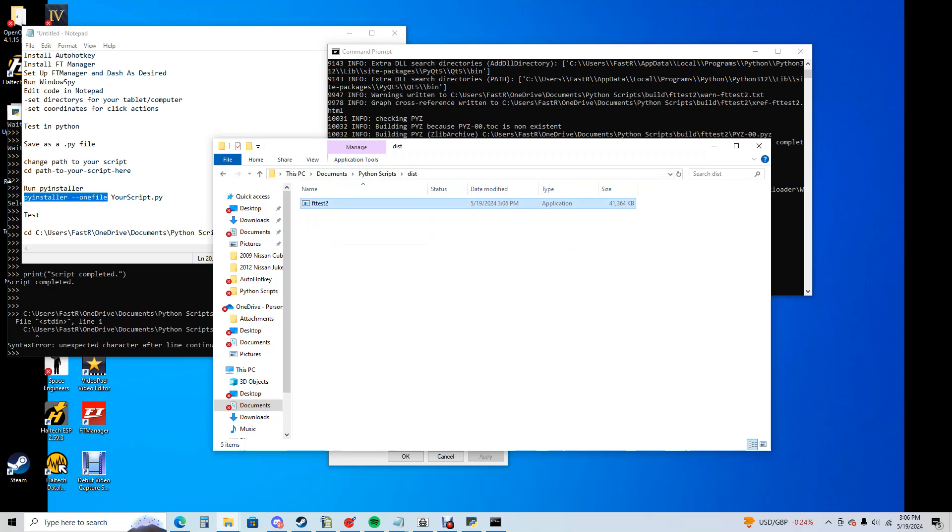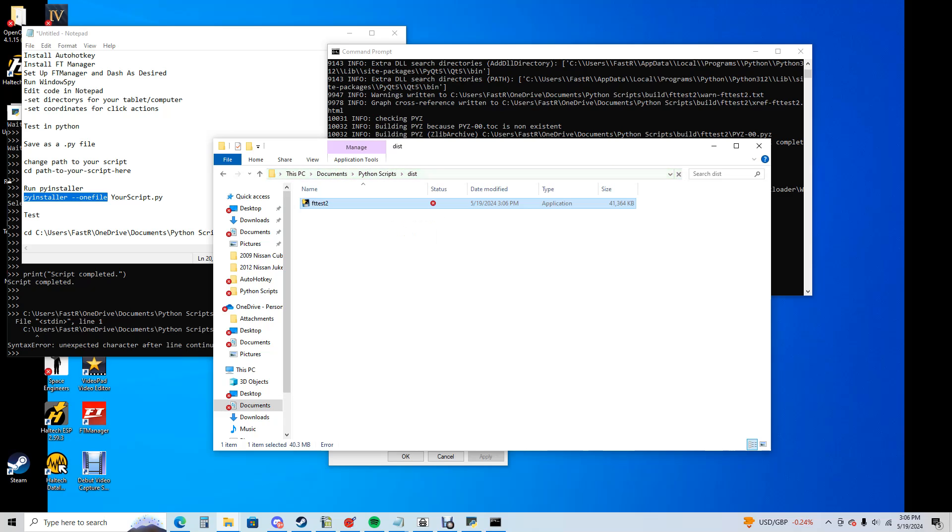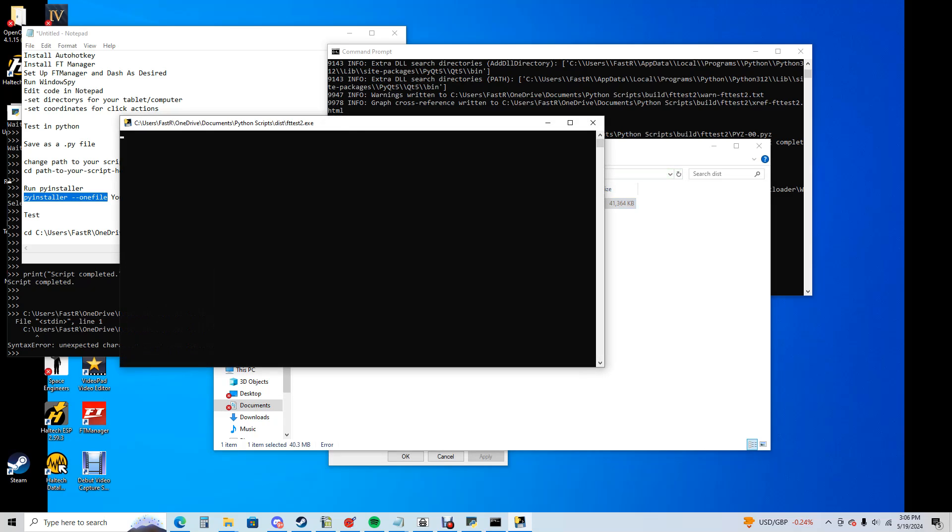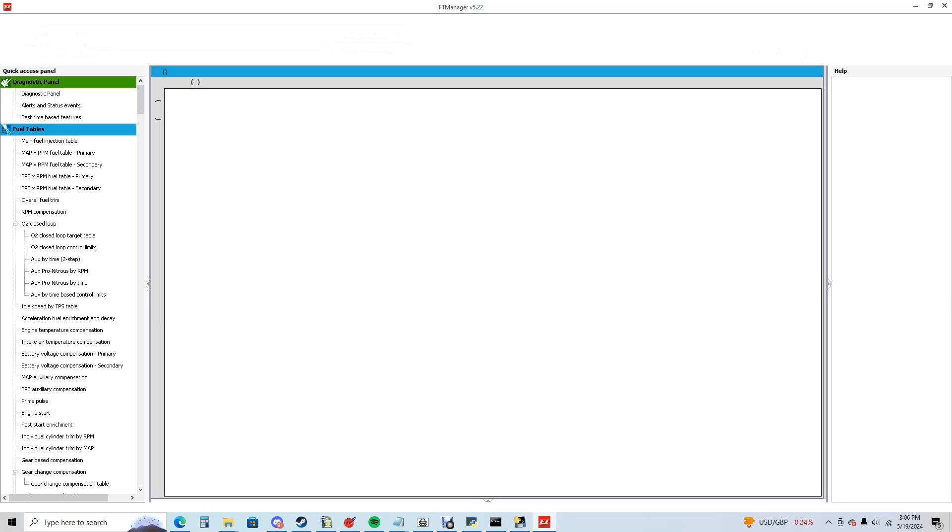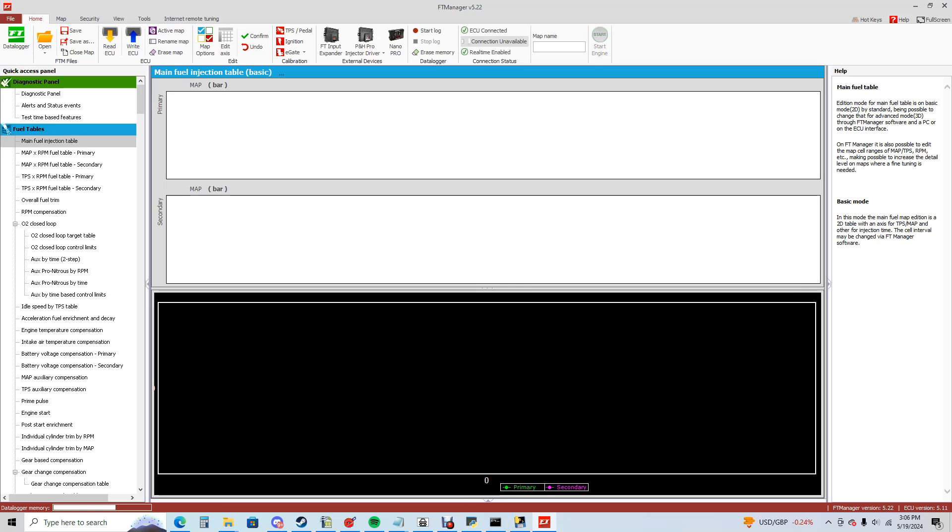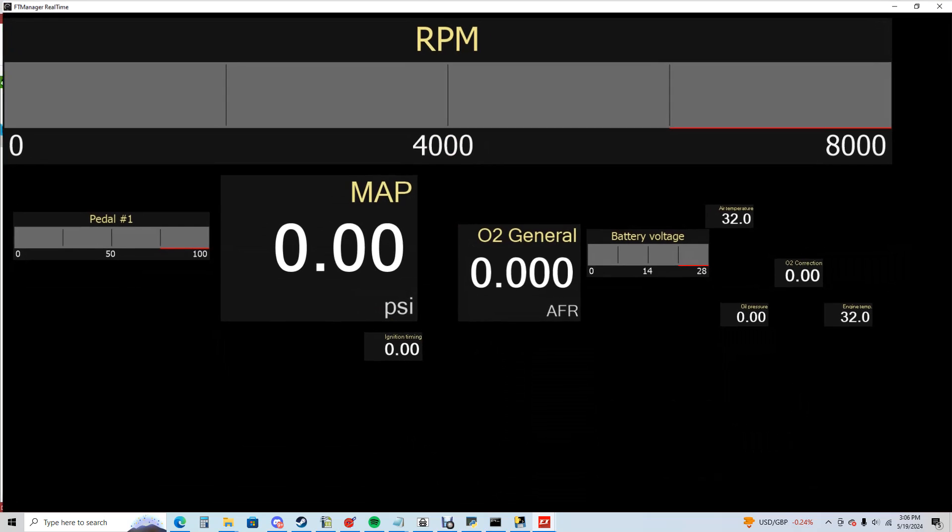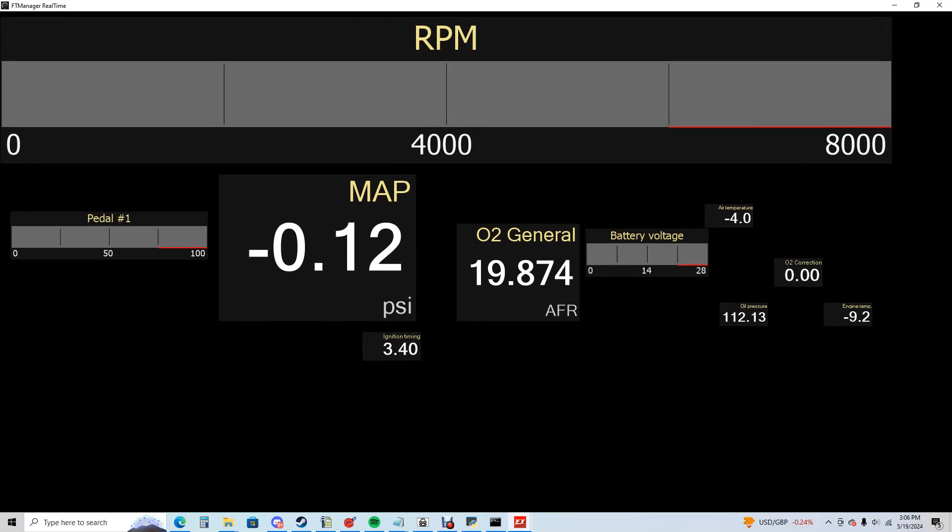Now when we run this application, it should open FuelTech and it should make that window larger and make the full screen dash. We're going to run it. Starting FT manager. It's going to click on. It's going to F12 and it's going to enlarge. And we're ready to go.